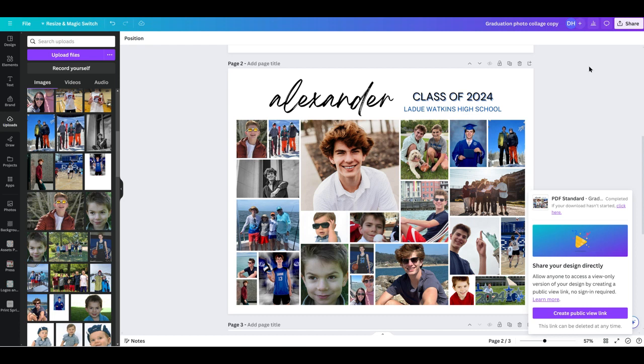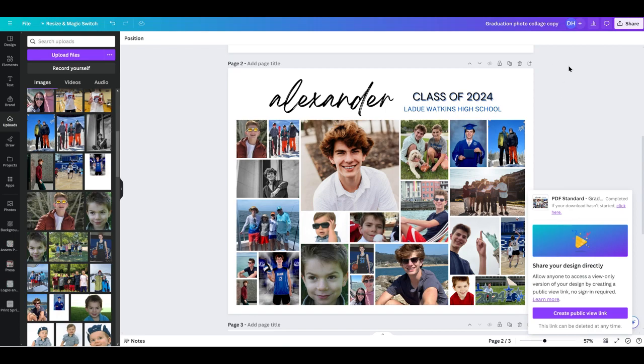So those are just some basic Canva forms and steps that you can do to edit your digital download templates. Thank you.